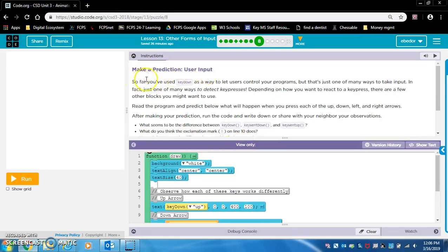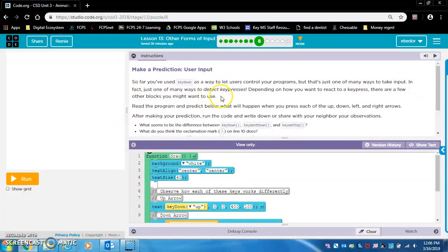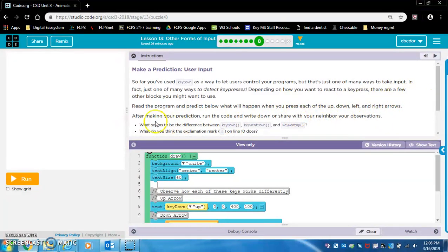Make a prediction — user input. So far, you've used key down as a way to let users control your programs, but that's just one of many ways to take input, in fact just one of many ways to detect key presses. Depending on how you want to react to a key press, there are a few other blocks you might want to use. Read the program and predict what will happen when you press each of the up, down, left, and right arrows, then run the code and share observations.